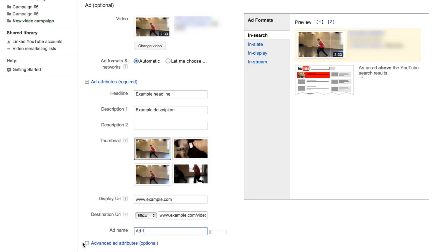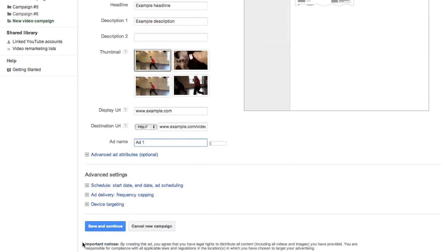There are additional settings available in the Advanced Ad Attributes and Advanced Settings sections. Although we won't review these options in this tutorial, you can go back and modify these settings at any time. Click Save and Continue.